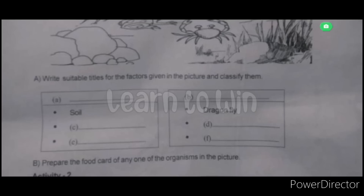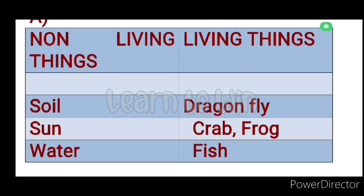In this room, there is something that takes a living thing. The headings are not living things. The non-living things are: soil, sun, water, earth. What are the living things? Dragonfly, crab, frog, fish.